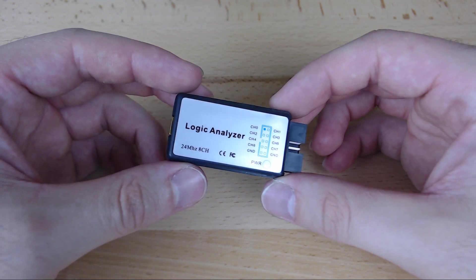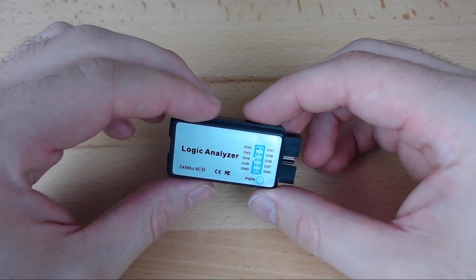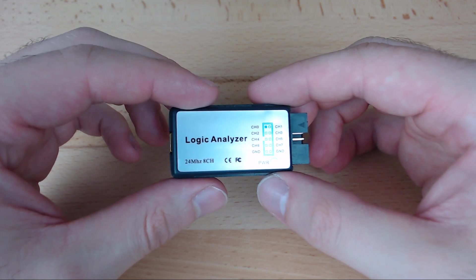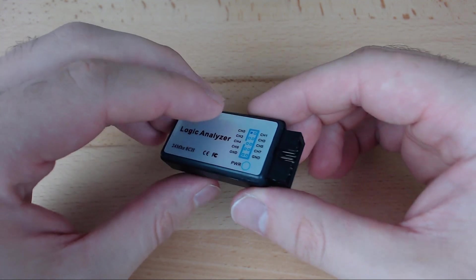Hello, this is John at FlippingBinary.com, demonstrating how to use a Digital Logic Analyzer from Hi-Let Go.